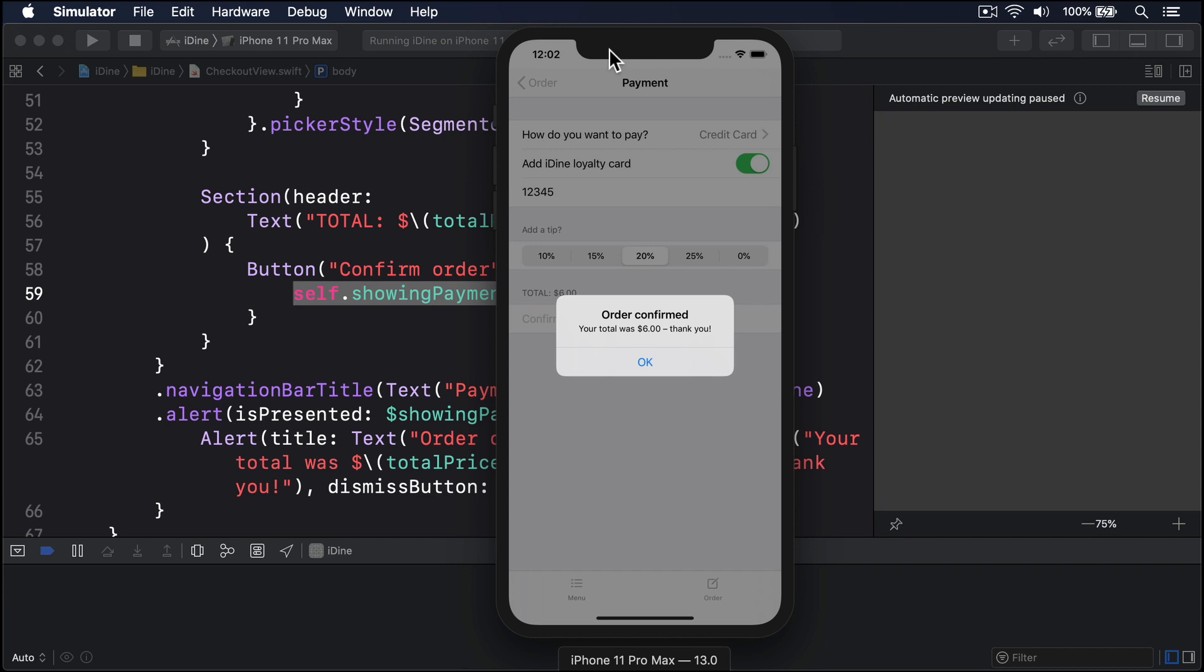Just like UIKit, SwiftUI works with tables using index set, a collection of locations in its data. So we can add a method to order view that accepts an index set and use it to delete those items from our order array.